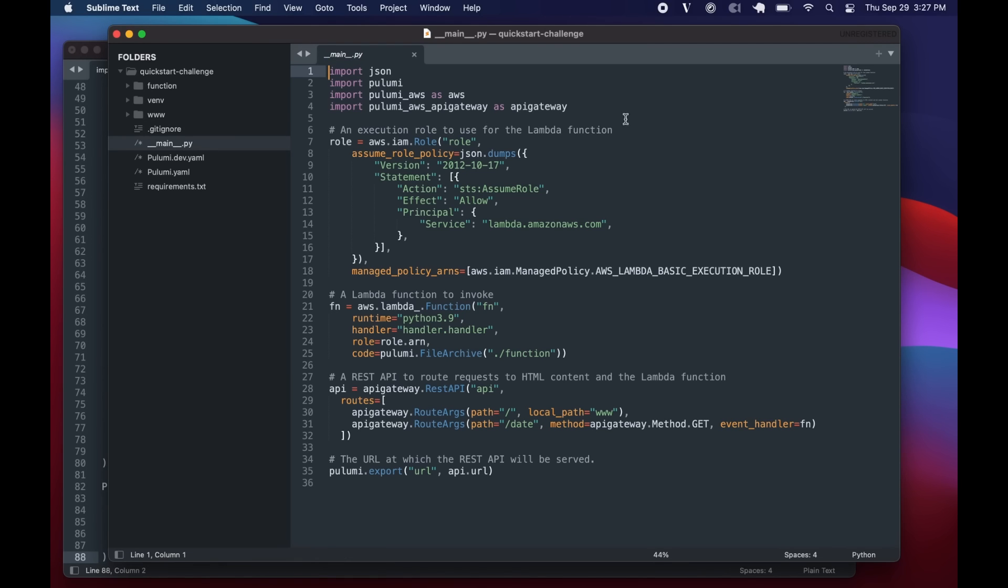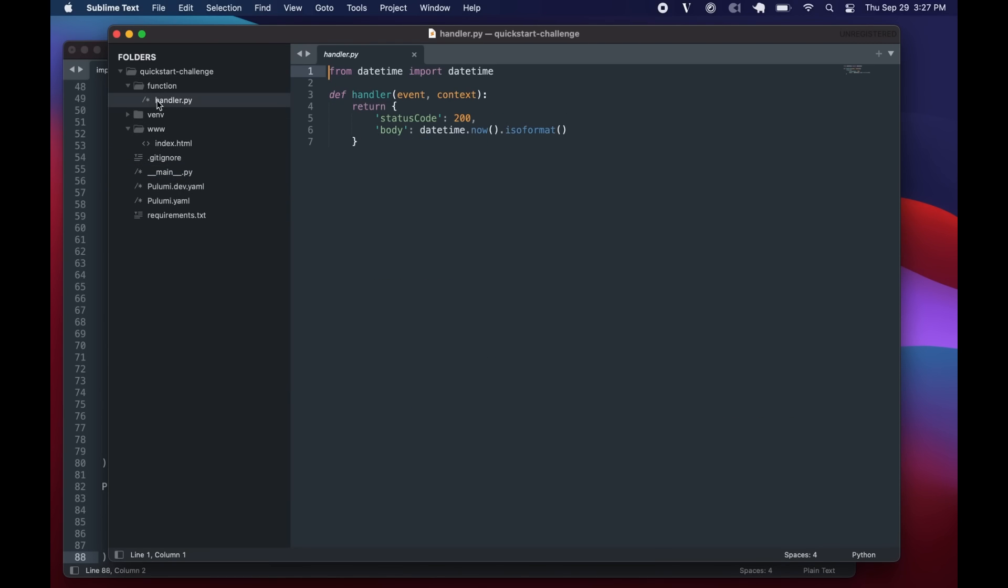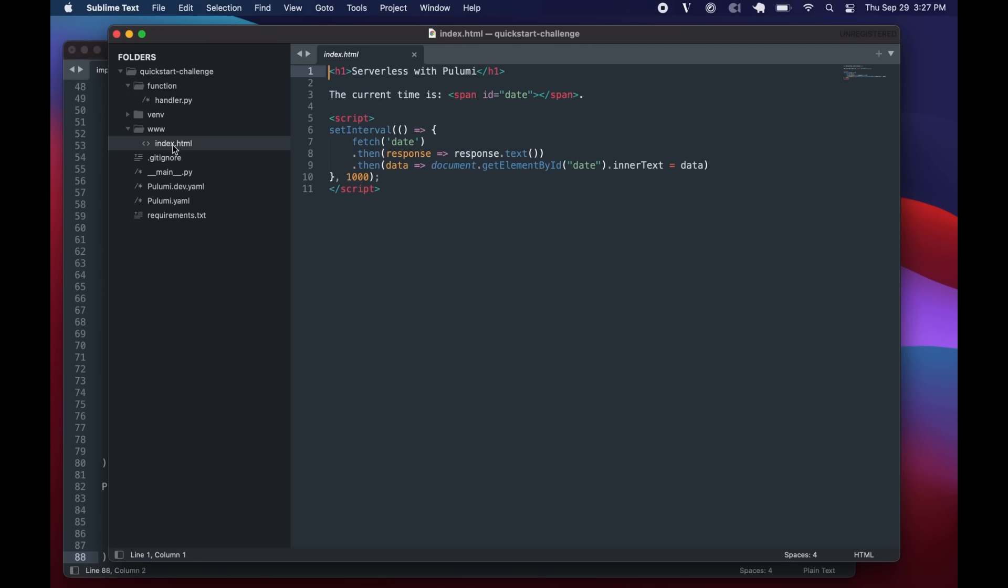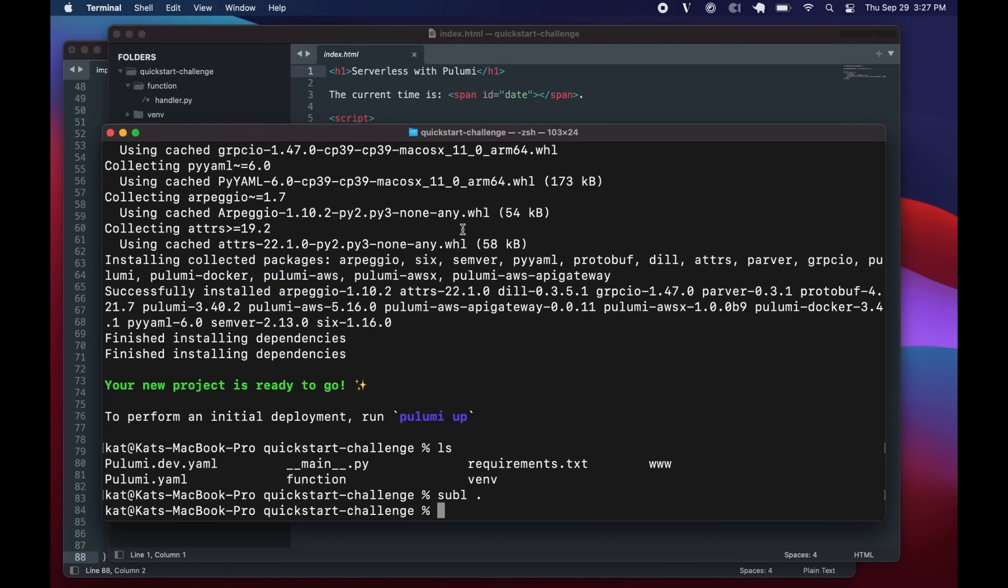In our main.py, we've got a little bit happening here. We're creating an IAM role, a Lambda function, and our API Gateway. And here is the handler for our function. It's just returning the date time. And here is the little website it stands up for you.